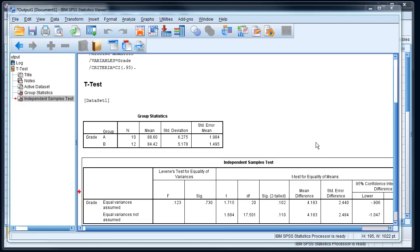We've done our t-test here on independent samples, and we want to look—this is part two of the video, so make sure you watch part one—we want to look at the results and try to interpret them.